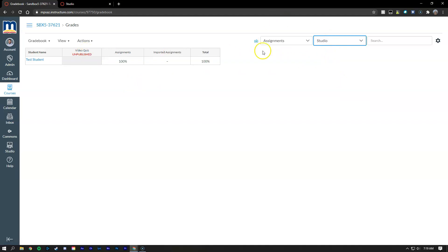So using these filters you can see how easy it was to find that Studio module and then it just popped right up this way, rather than having to scroll through all the assignments in the class. So it's a bit of a long video but I hope it was helpful and let me know if you have questions.